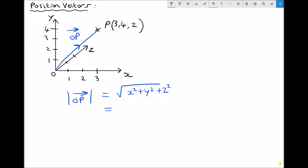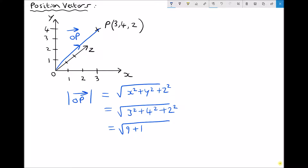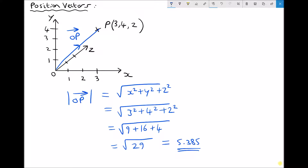So this time we have the square root of 3² + 4² + 2², which gives us the square root of 9 + 16 + 4 = the square root of 29, which as a decimal equals 5.385. The vector OP is slightly longer than before because we're accounting for the depth going back into the page.